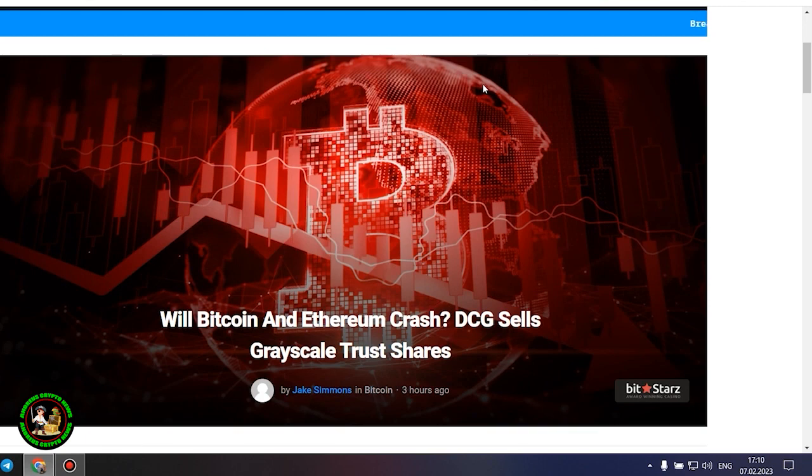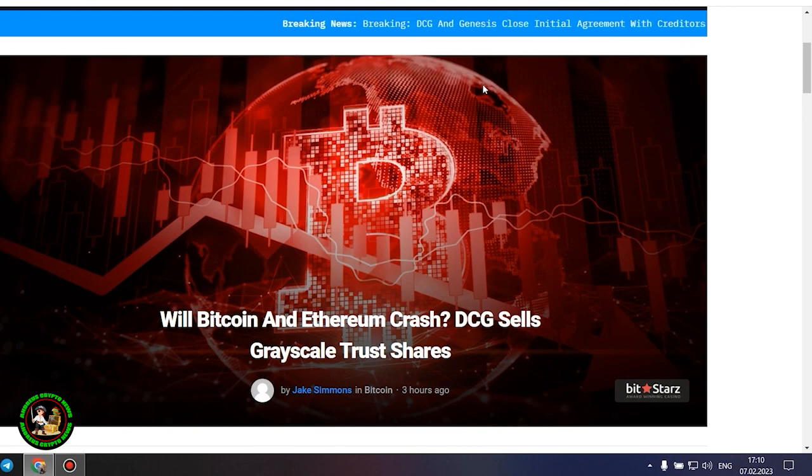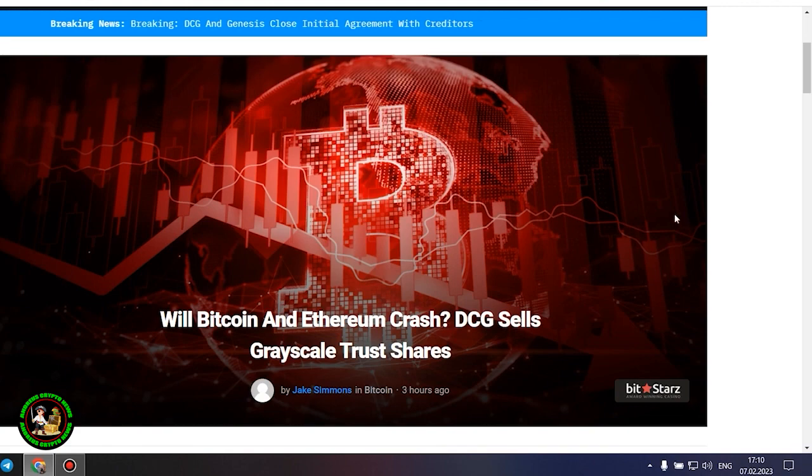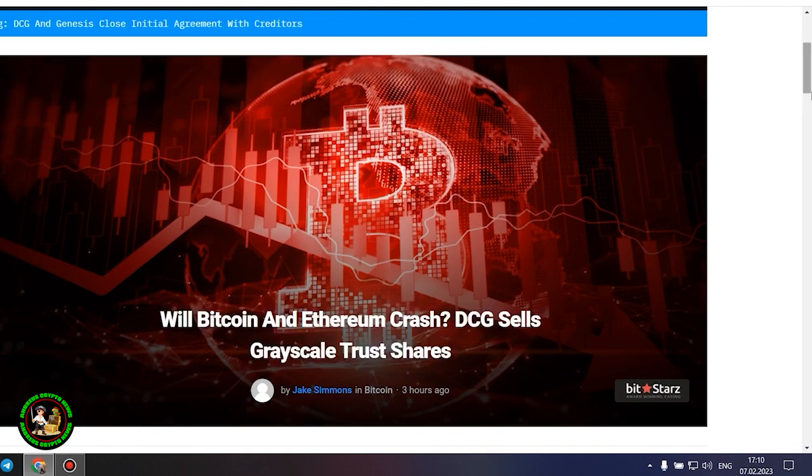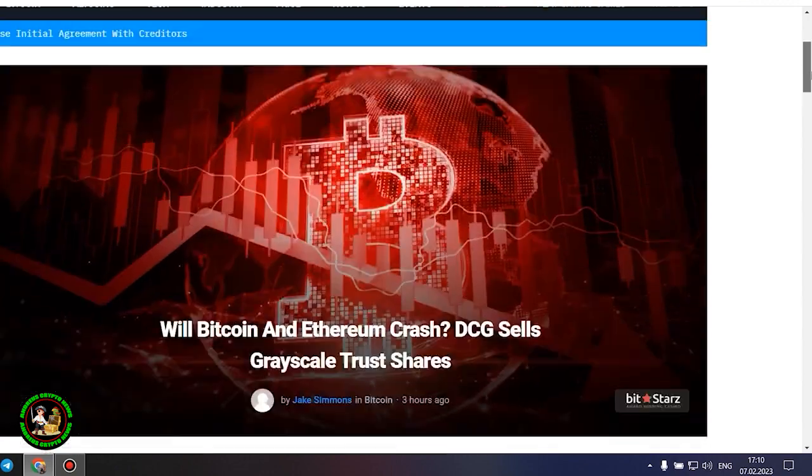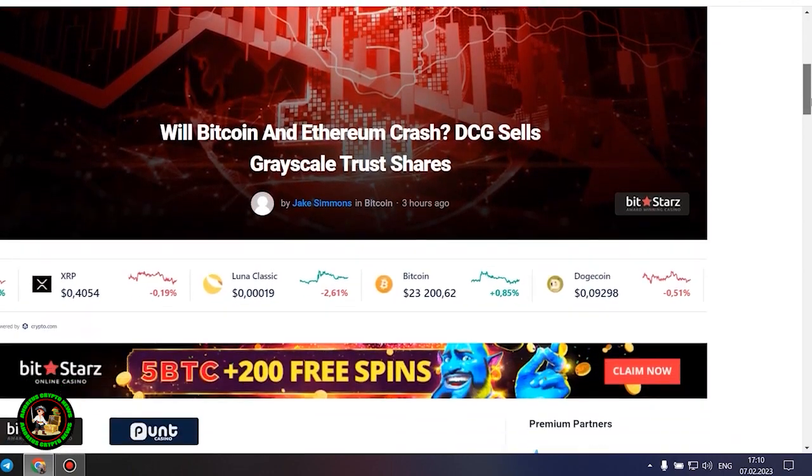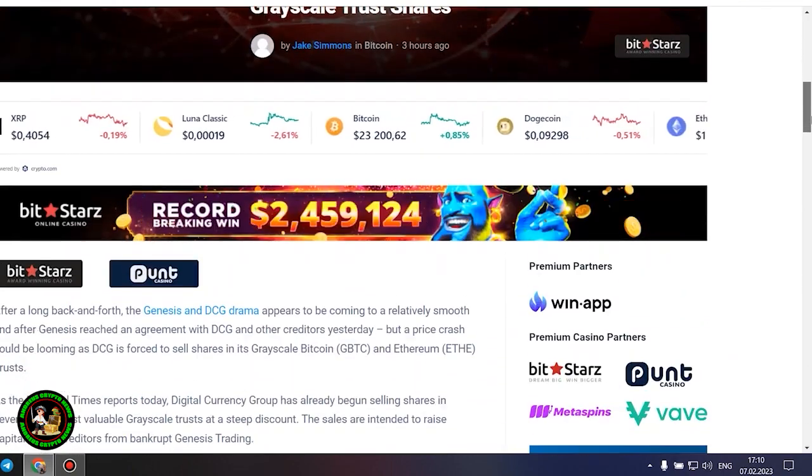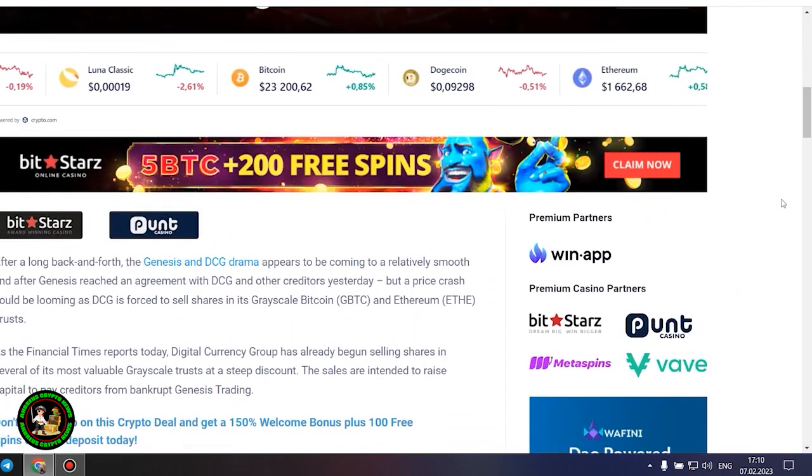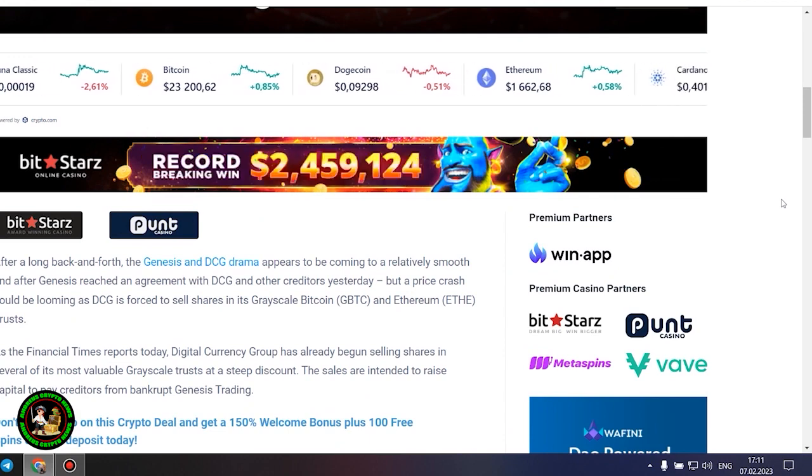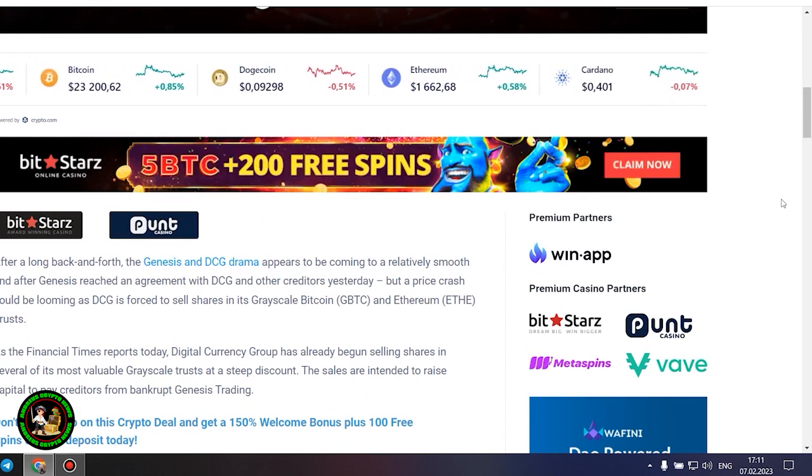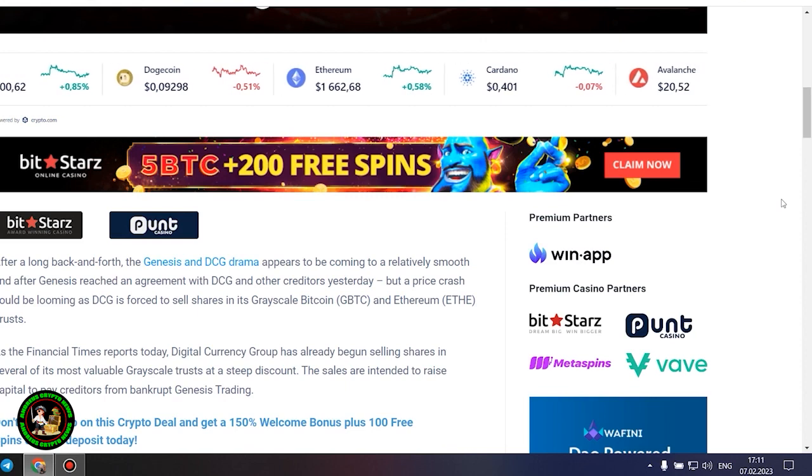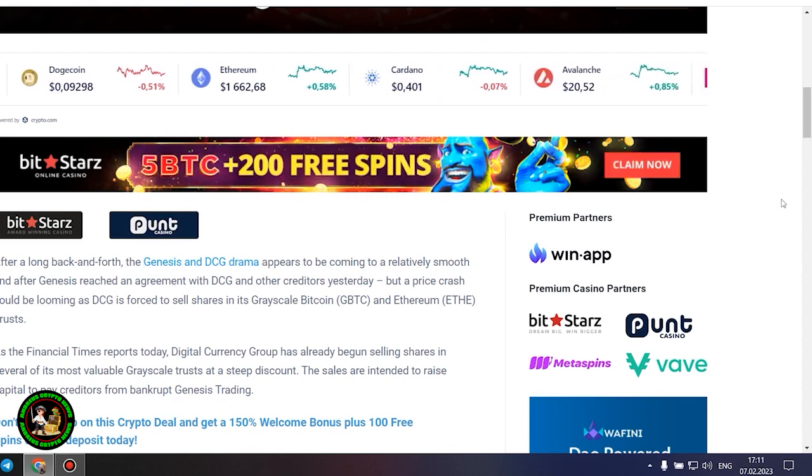As has already been said about Bitcoin, the situation is repeated with its little brother Ethereum. Let's get to the bottom of it. Will Bitcoin and Ethereum crash? DCG sells grayscale trust shares. After a long back and forth, the Genesis and DCG drama appears to be coming to a relatively smooth end after Genesis reached an agreement with DCG and other creditors yesterday, but a price crash could be looming as DCG is forced to sell shares in its grayscale Bitcoin and Ethereum trusts.